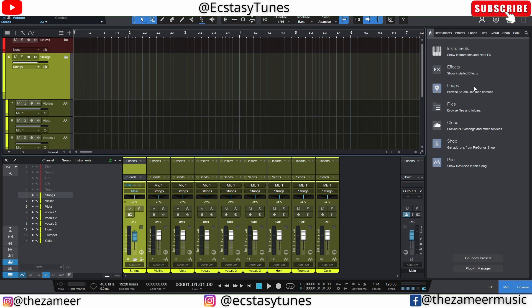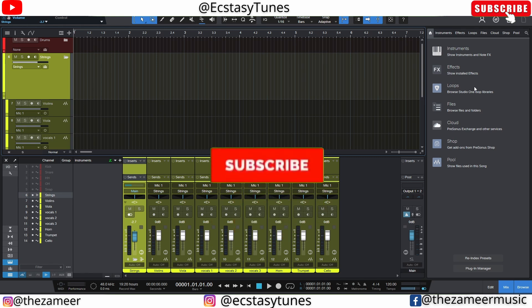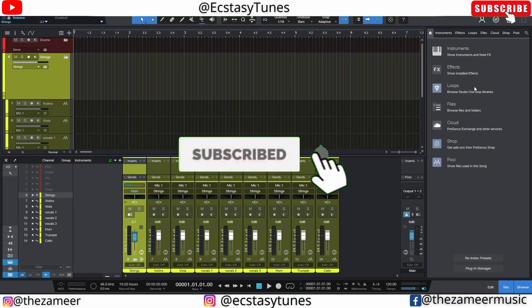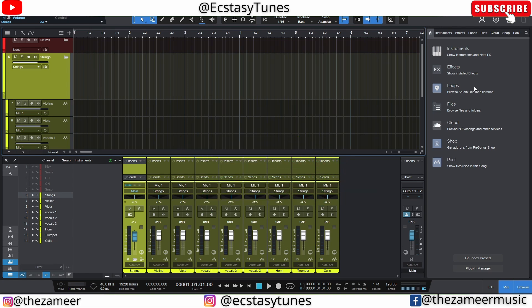You might be asking why I'm still using Cubase 10 if I like all these features in Studio One. Honestly, I like Cubase for its stability — Studio One crashes a lot compared to Cubase. That's why I prefer Cubase and hope it gets all these features so I don't have to switch. That's a simple comparison of folder tracks in both Studio One and Cubase. Thanks so much for watching — I'll see you guys in the next video.